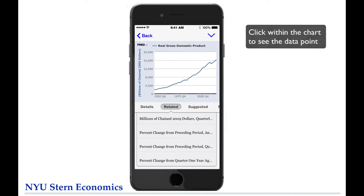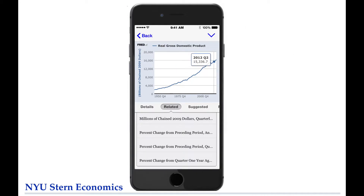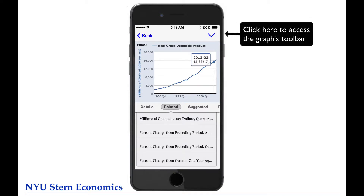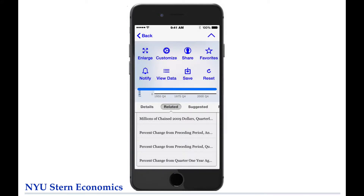Clicking within the chart brings up a box which shows the value of the series at the corresponding date. If we want to see a list of the data within the graph, we can click on the icon in the top right-hand corner, and then select View Data.